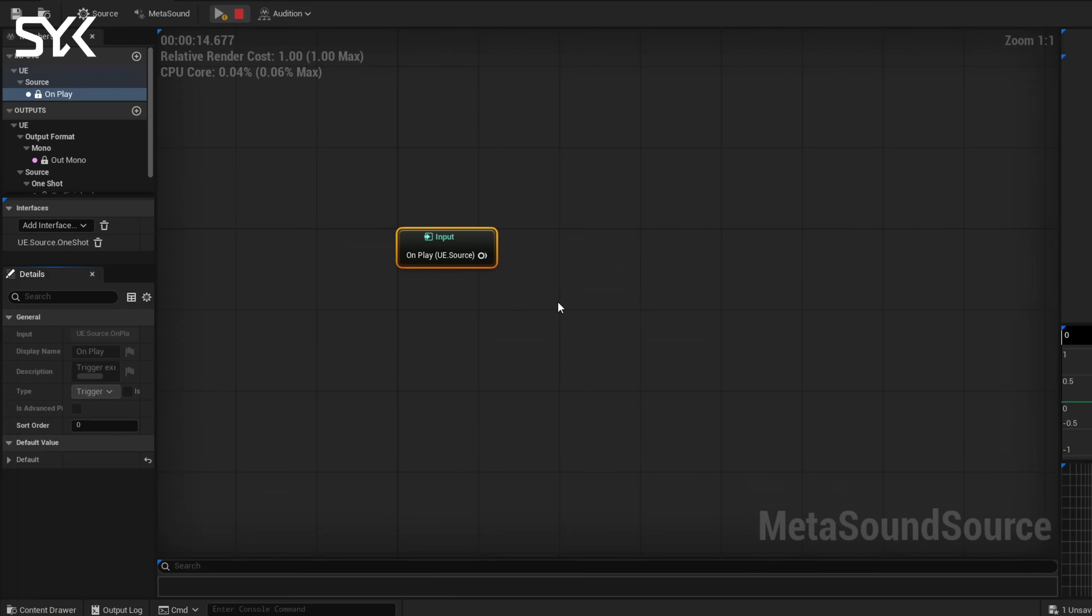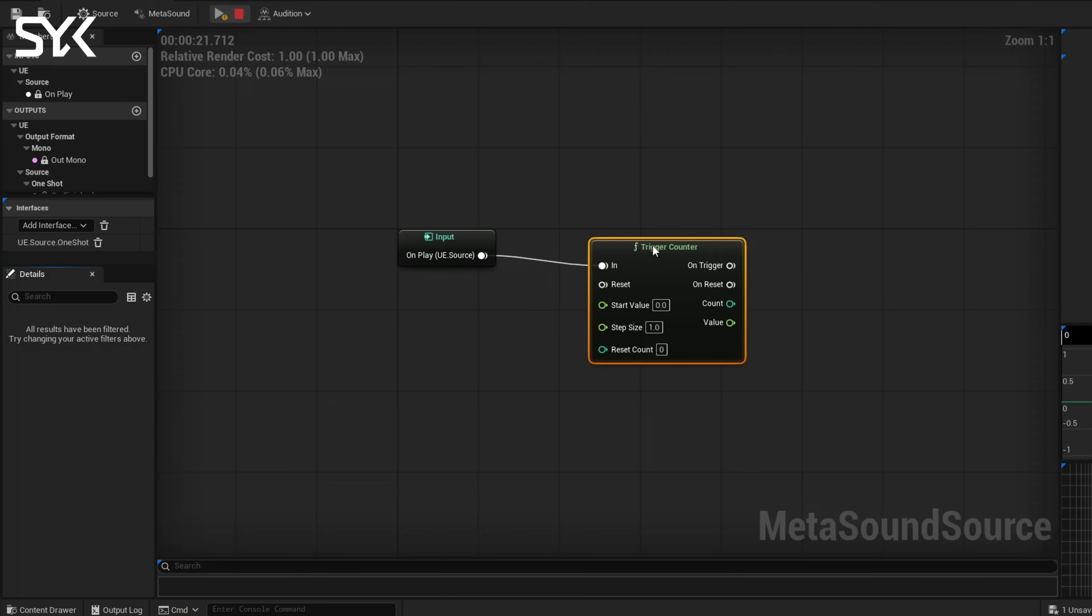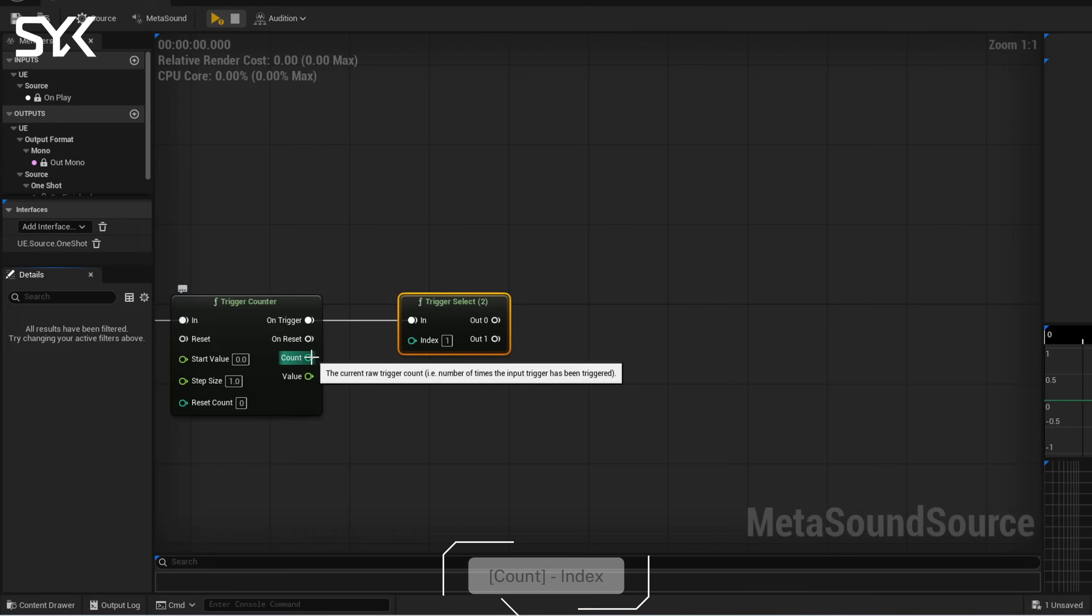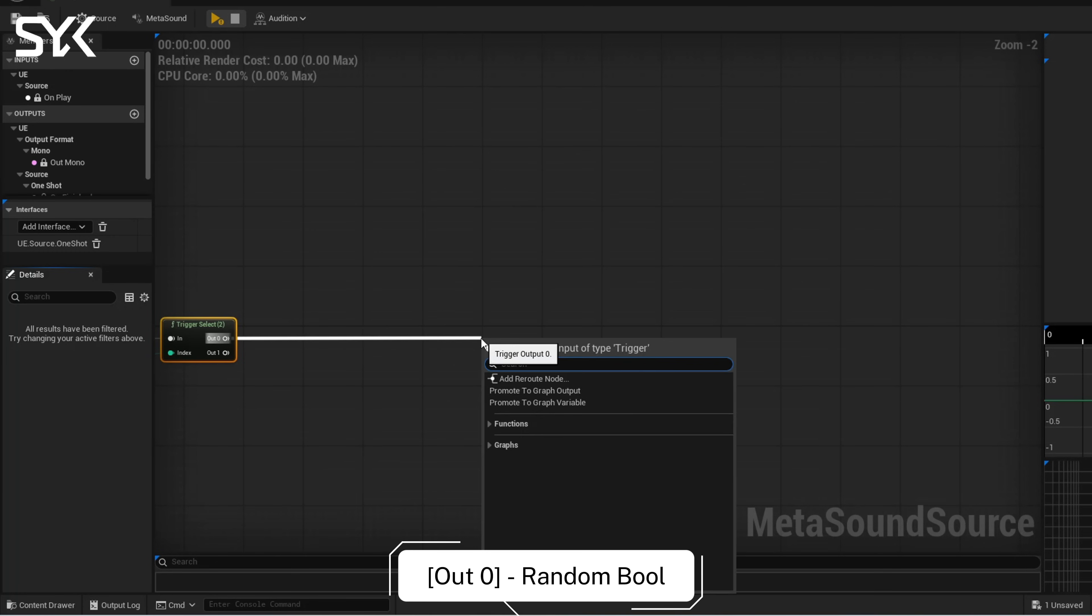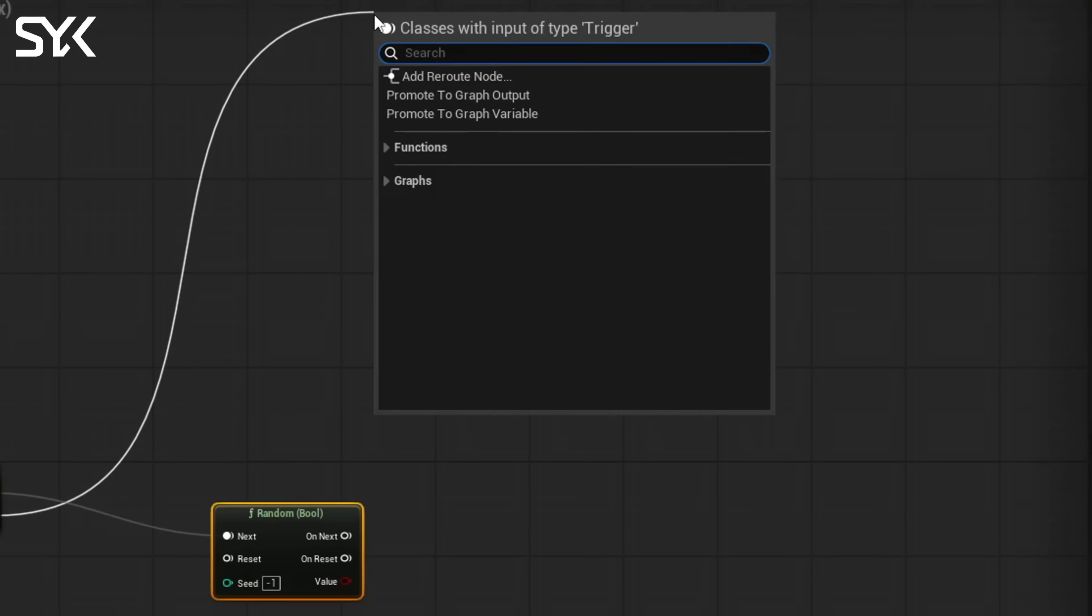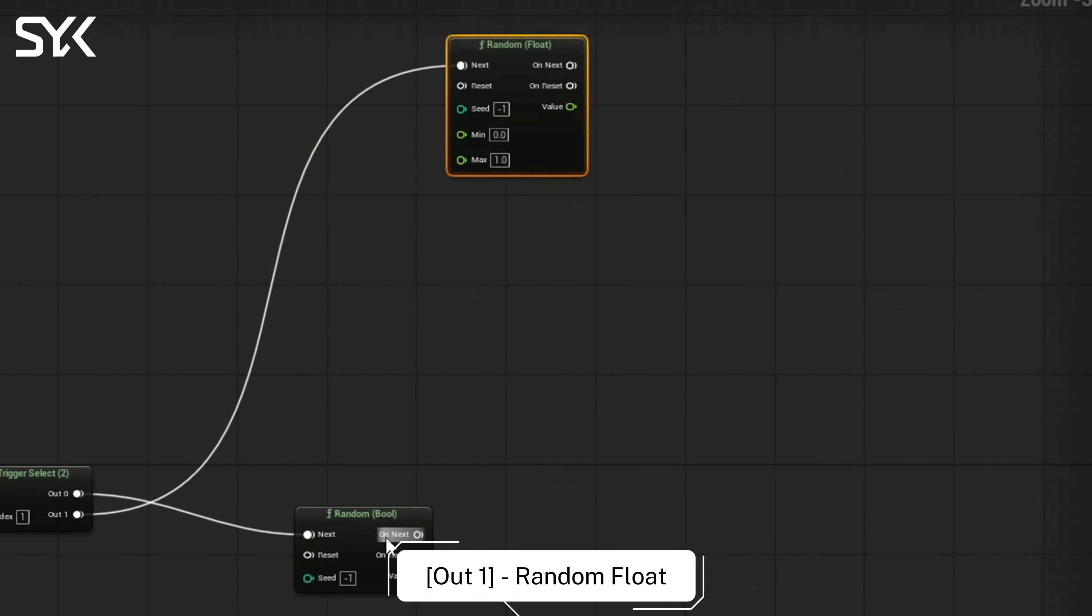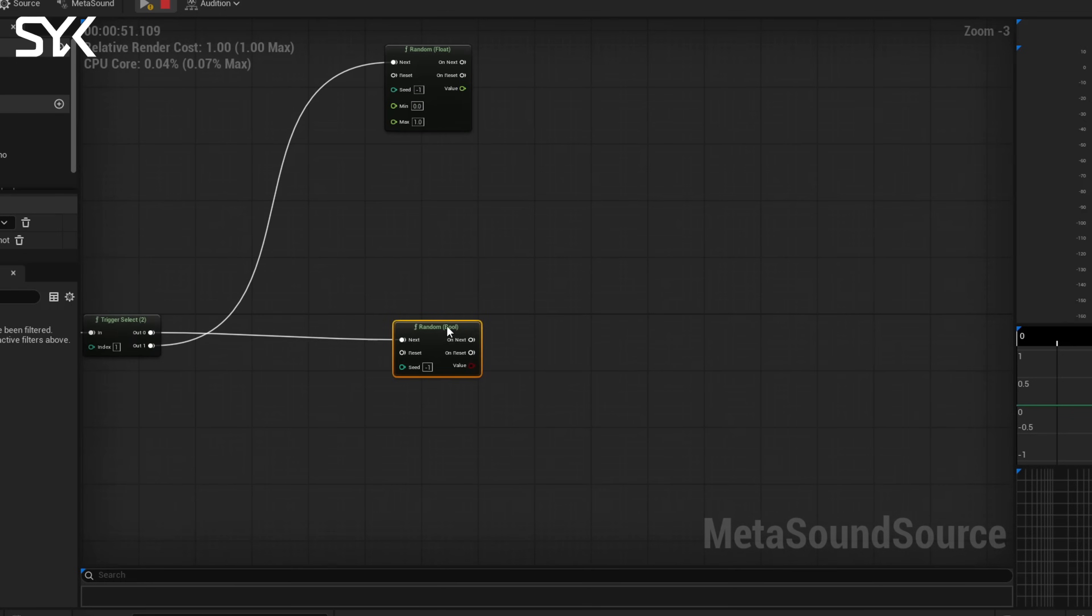And we're going to start with our input and we're going to start by making a couple trigger counters and selects. We're going to take a regular trigger counter here. And then on trigger we're going to go trigger select. We're going to go count to index and once you have that we're going to create a random bool. From our out zero and from our out one we're going to go up here and we're going to do a random float. Okay, so this is just to keep the shape of this graph as it's going to get a little crazy soon.